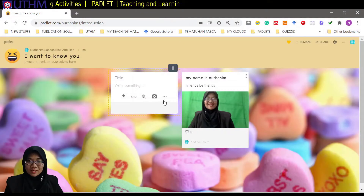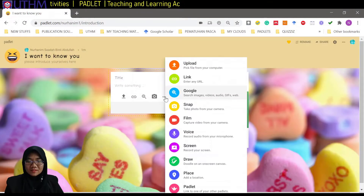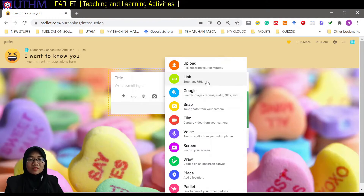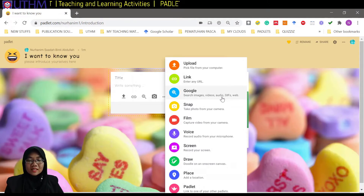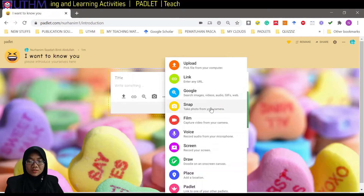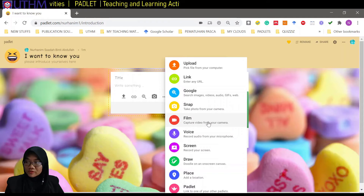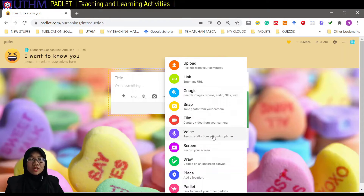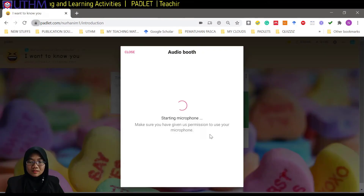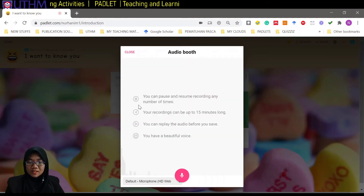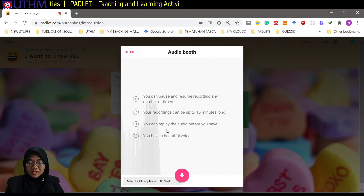There are so many things you can upload: you can put a link, do a Google search, snap from your camera like I just did, put a short film. We can also record your voice — let's try that.